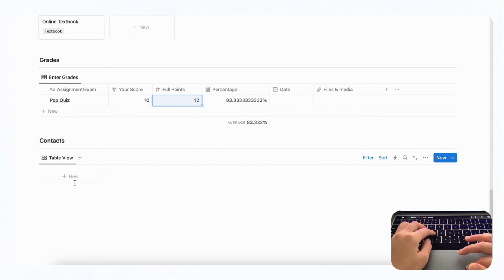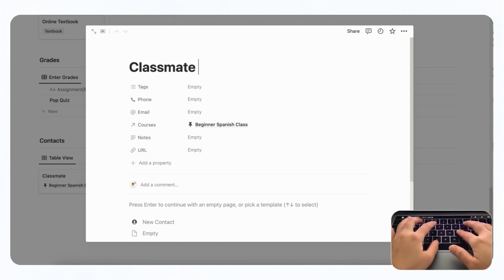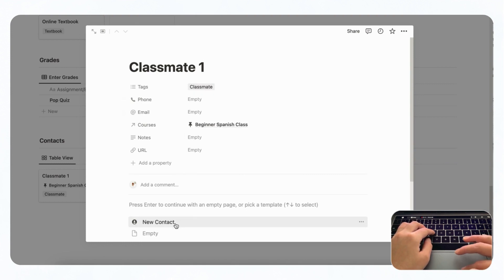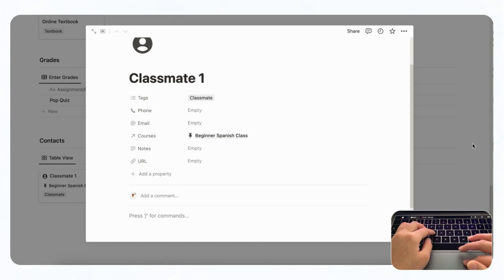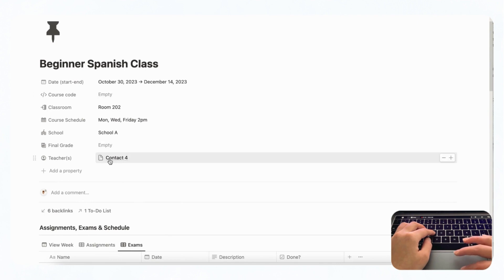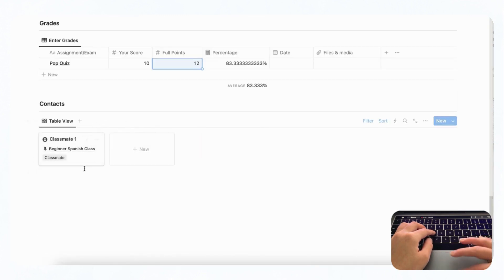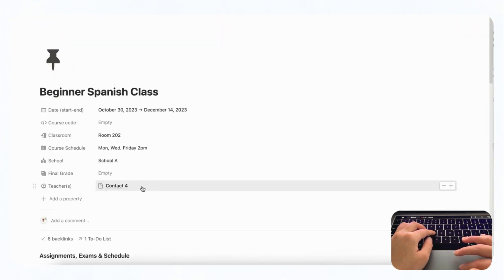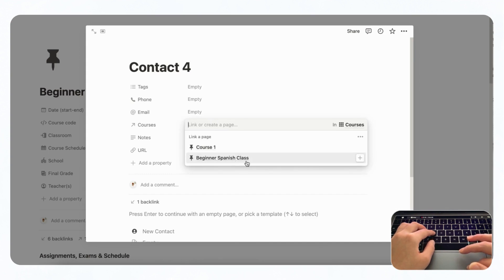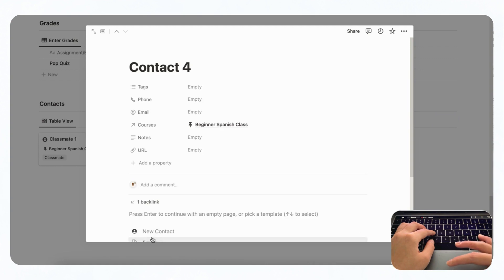Now we have contacts. Click plus new — for example, a classmate you share notes with. You can tag them as a classmate, add their phone number, email, notes, URL, and even load a contact icon. Note that the teacher added earlier won't be reflected in the course contacts unless you tag them with the Beginner Spanish class. It's better to add the teacher first and then choose from the list. You can go to contacts and click to add that contact to the Beginner Spanish class.